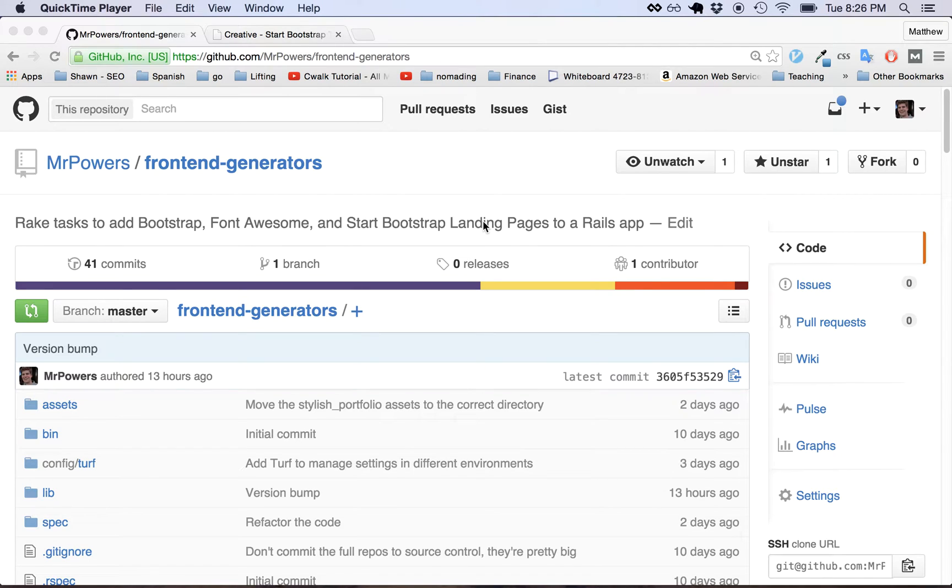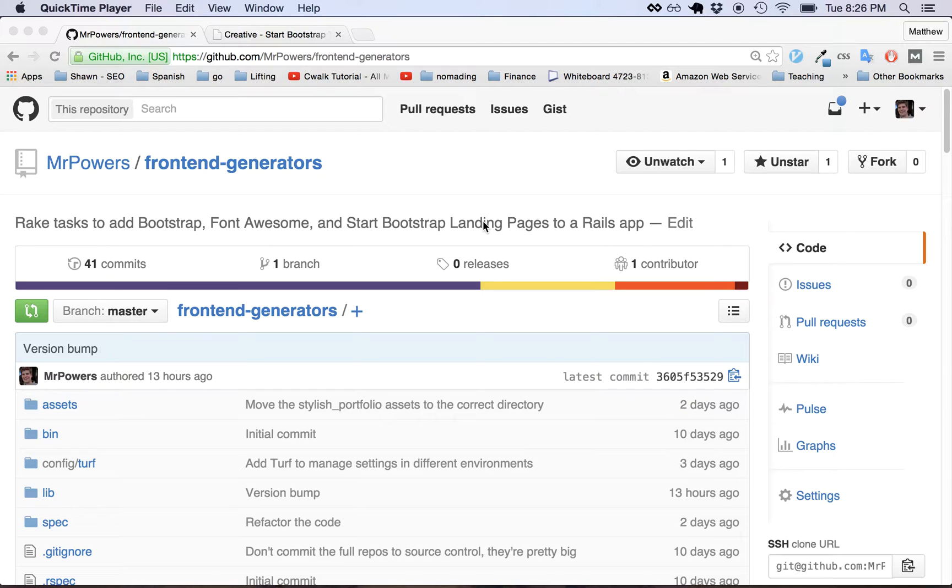Hello! We're Liz and Matt and we're going to show you the front-end generators of Ruby gem. This gem basically provides some rake tasks in your application to add Bootstrap, Font Awesome and the Start Bootstrap landing pages to a Rails application.